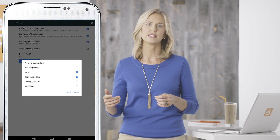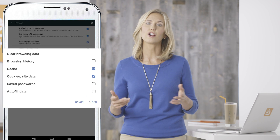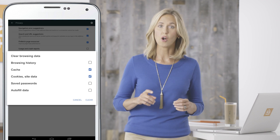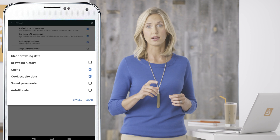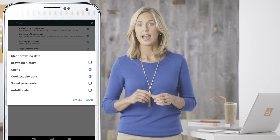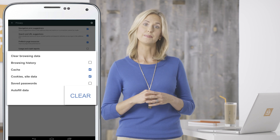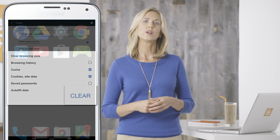Make sure Cache and Cookies site data are checked. Uncheck all the other boxes. Tap the Clear button at the bottom. Once you've completed these steps, click the Home button and restart your device.